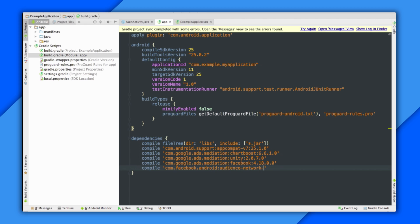There we go. Audience-network. And as you can see, those version numbers line up. There we go.